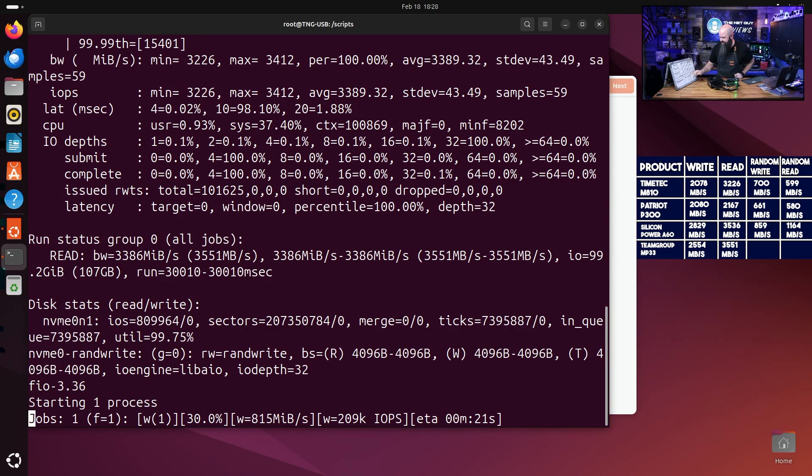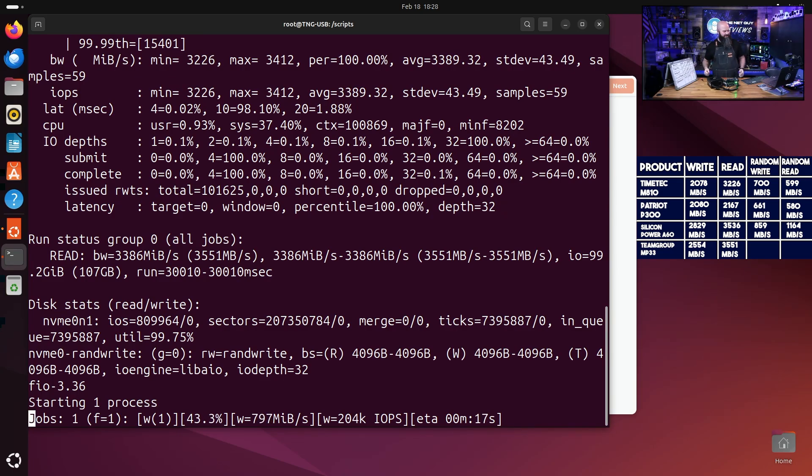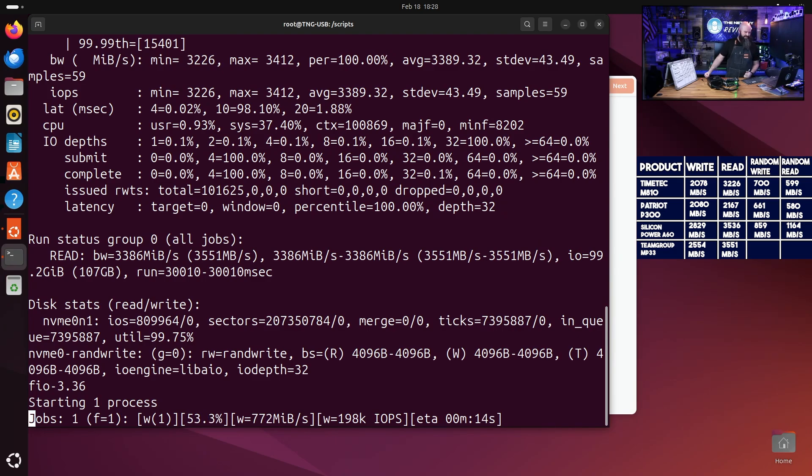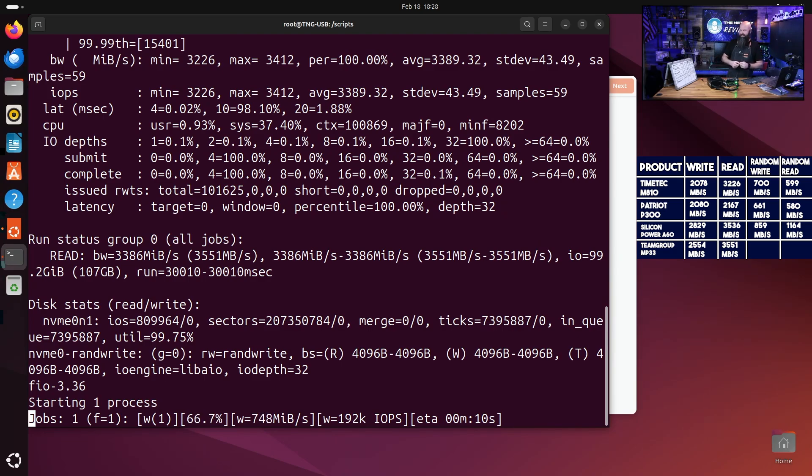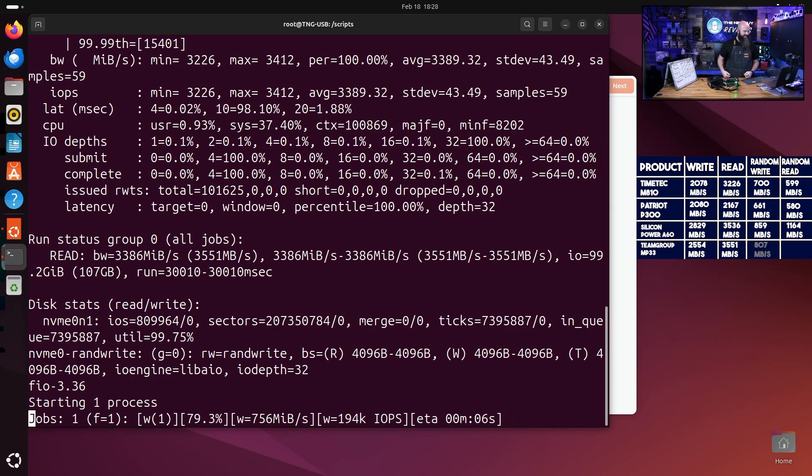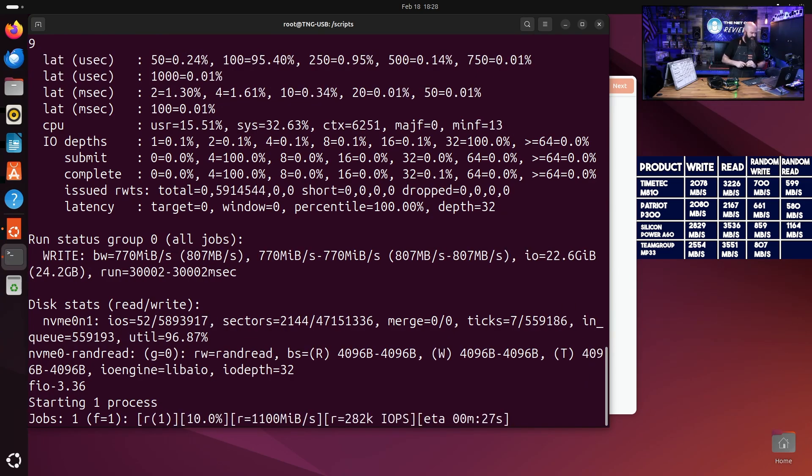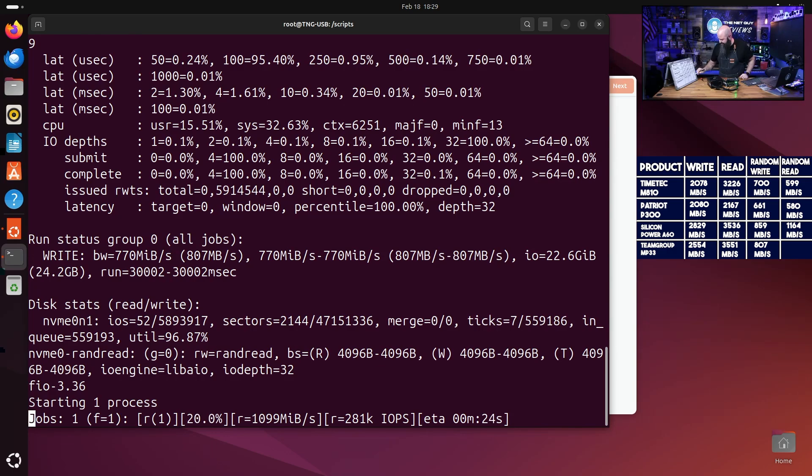So 3551, the Team Group takes the lead on the reads. Now what's funny is most games are really read dependent, very little writing. You're reading off of the disc to load textures and data. So you know, you didn't do bad if you bought a Team Group. It is very close on the write speed and it just squeaked ahead barely on the read speed.